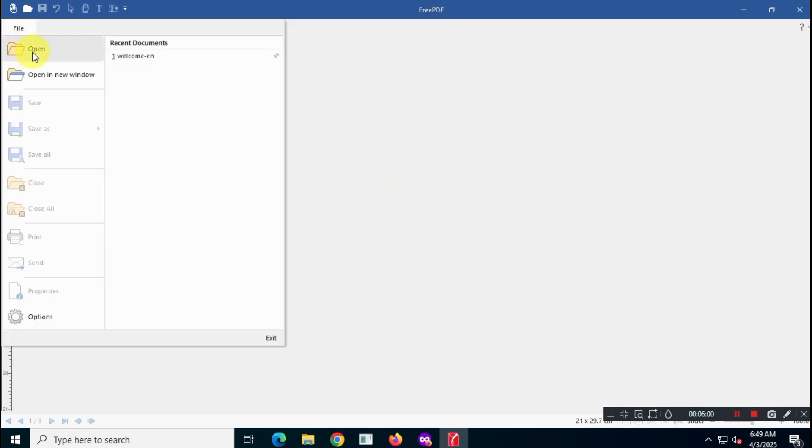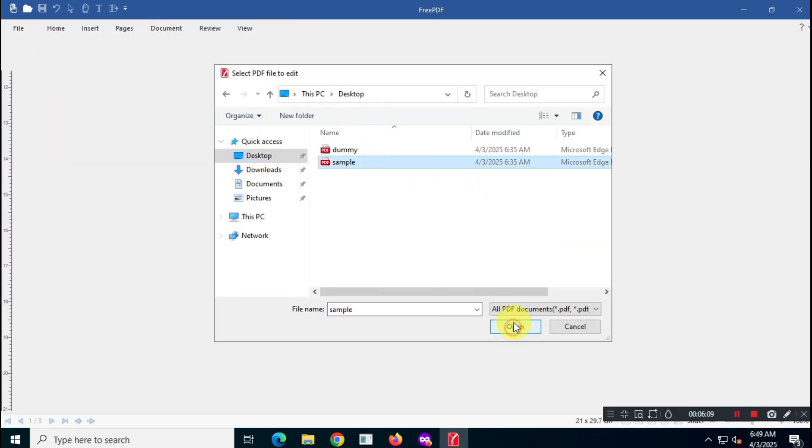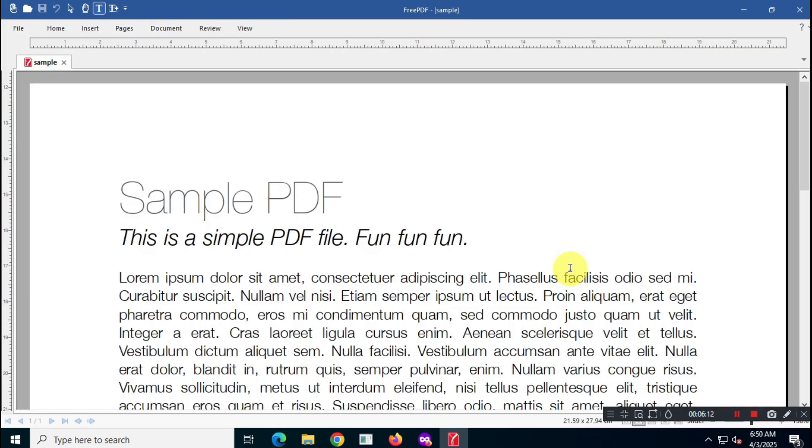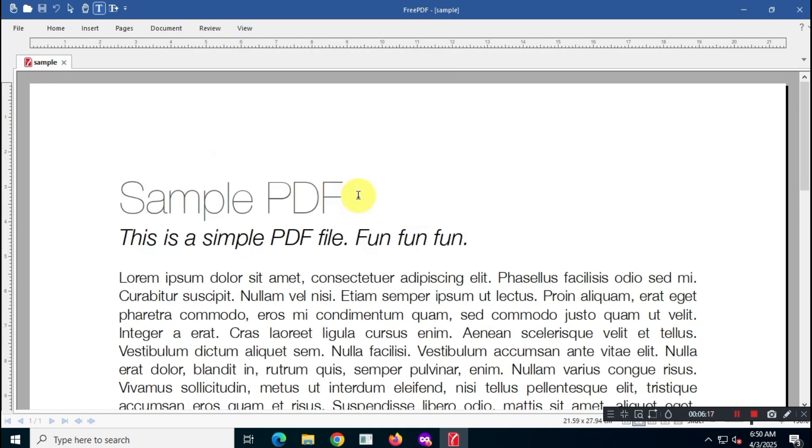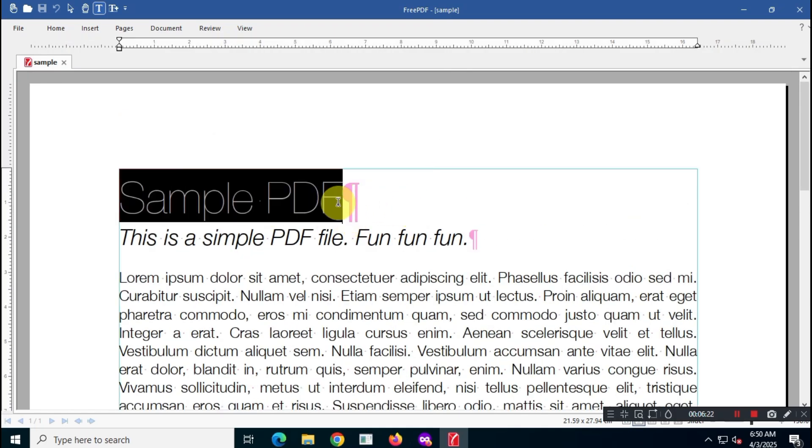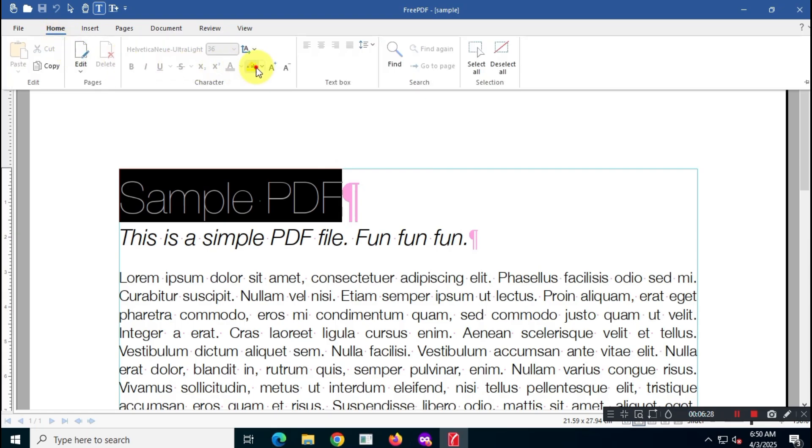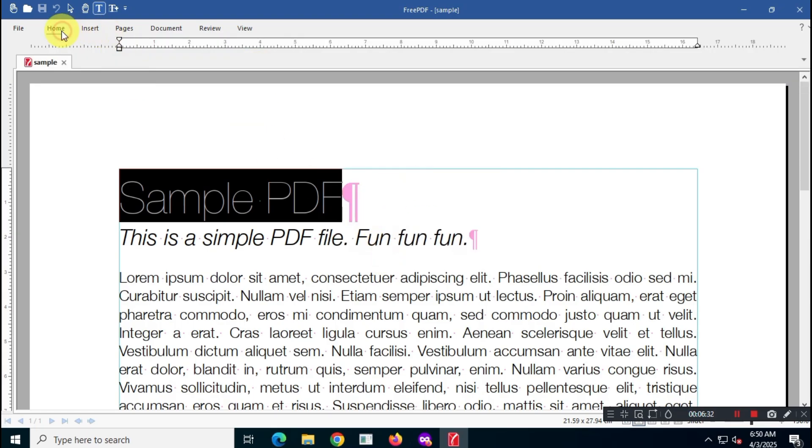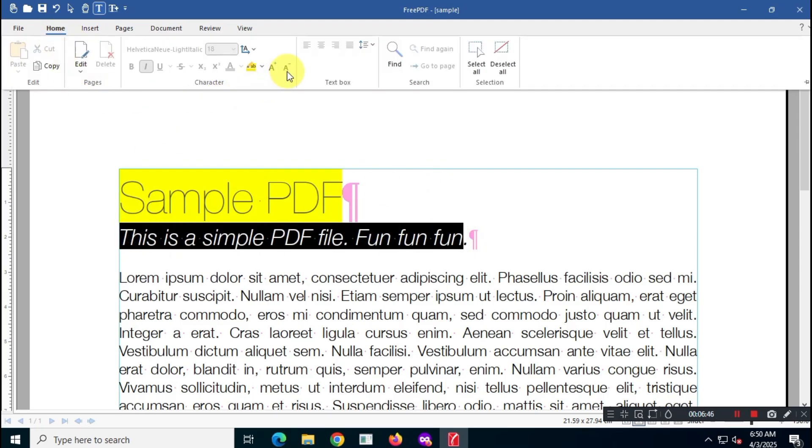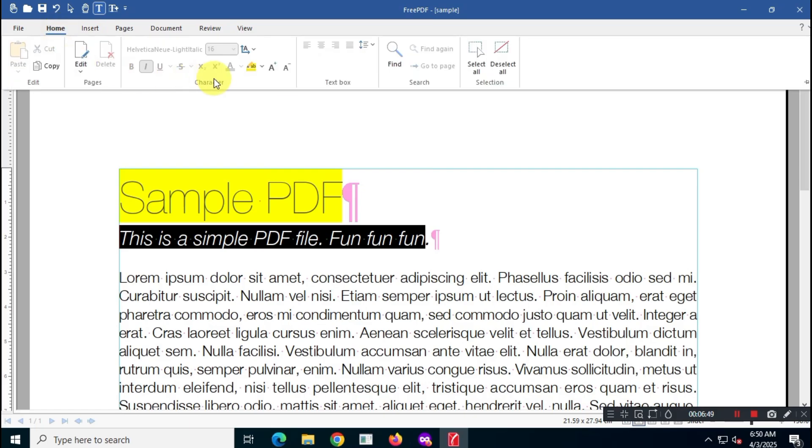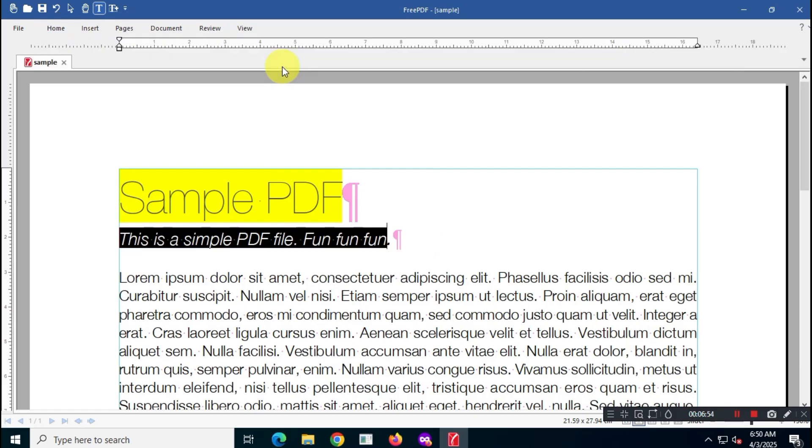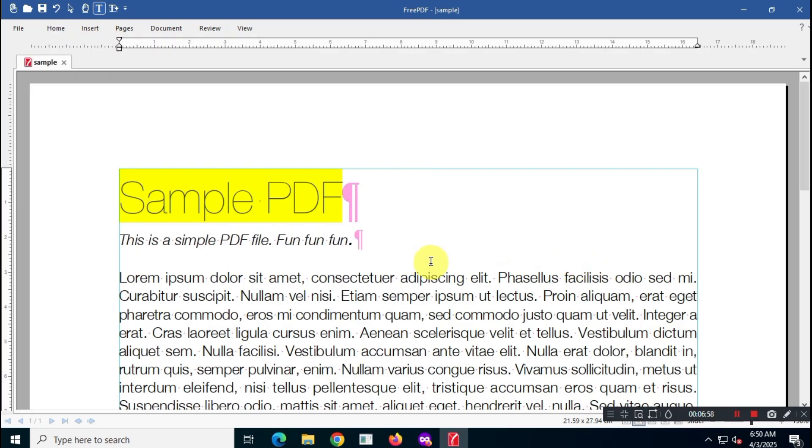Now, let's open a sample PDF and see how you can edit your files. Honestly, I think this PDF editor is pretty easy to use. There are tons of editing options available, and I'll let you play around with those on your own.